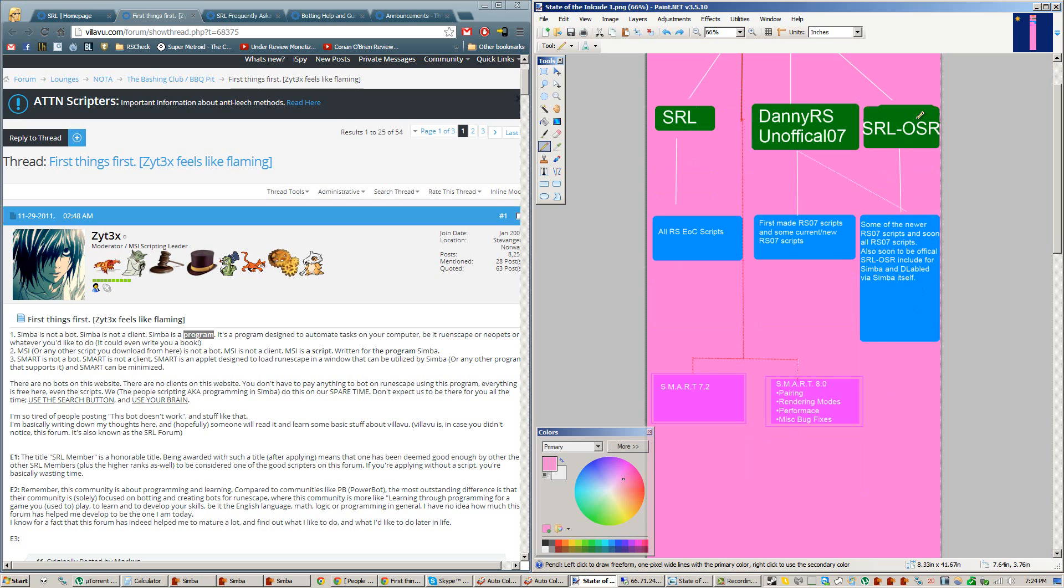So a lot of people right now are getting errors because they only have the DannyRS Include installed, yet they're trying to run scripts which use SRL OSR, so I'll be making a video about that later.